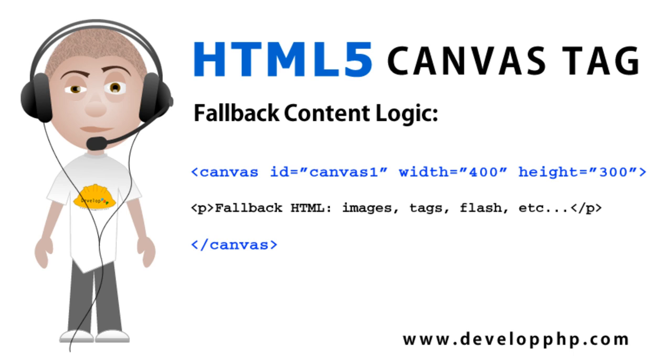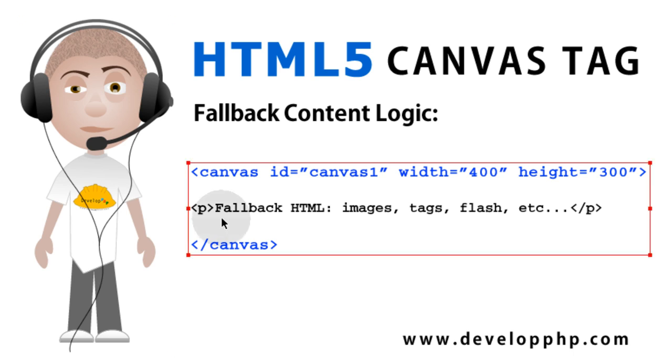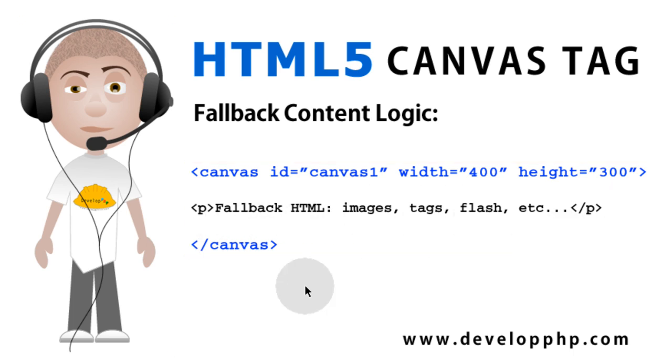Now if the browser is capable of handling the canvas tag the way it should, like most modern browsers do, it will ignore that p tag, for instance, or any markup that you have inside of the canvas tag. It will be ignored, and the canvas tag will render the way it should, where you're drawing into it through JavaScript, or you're animating into it through JavaScript.